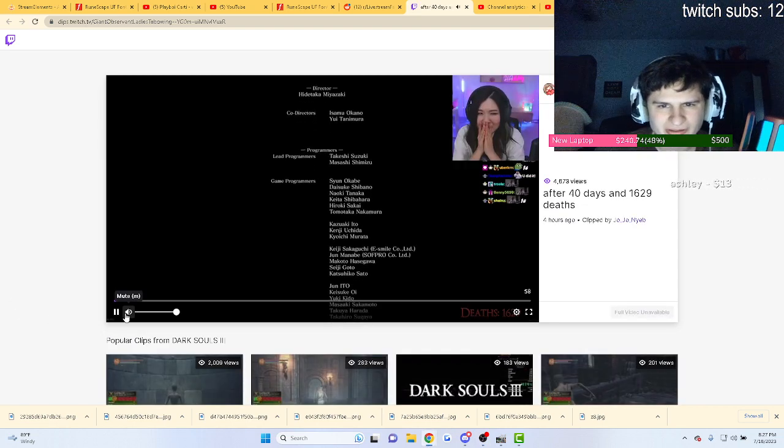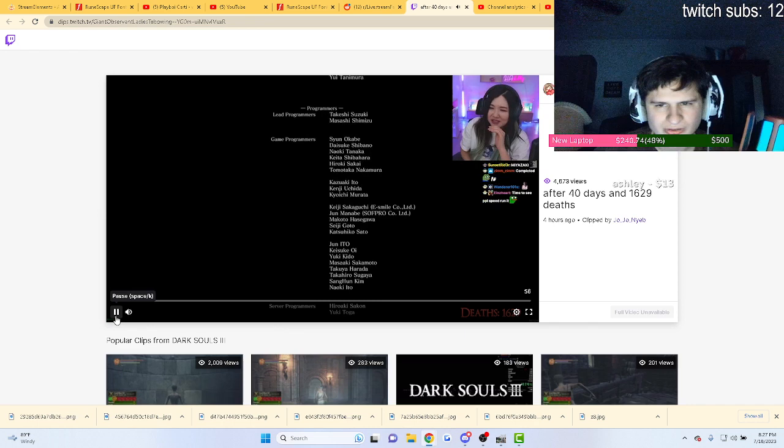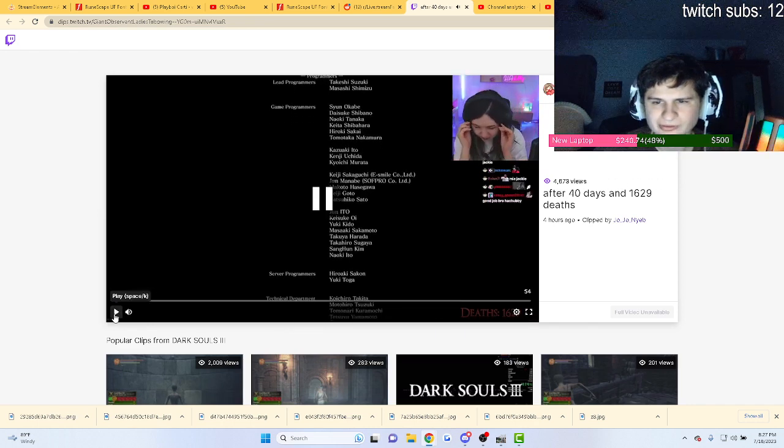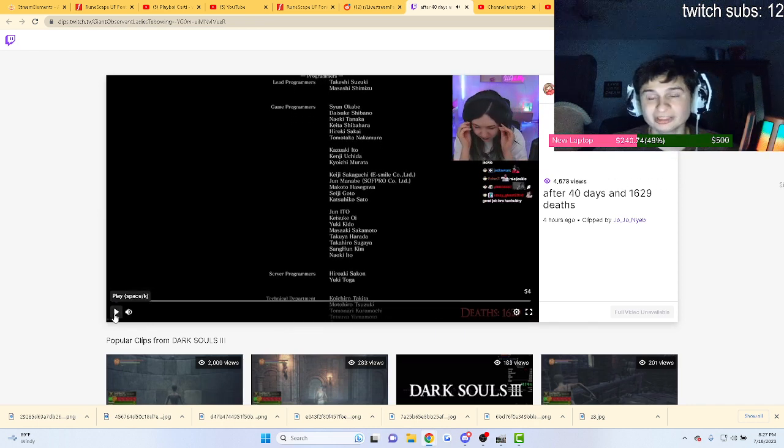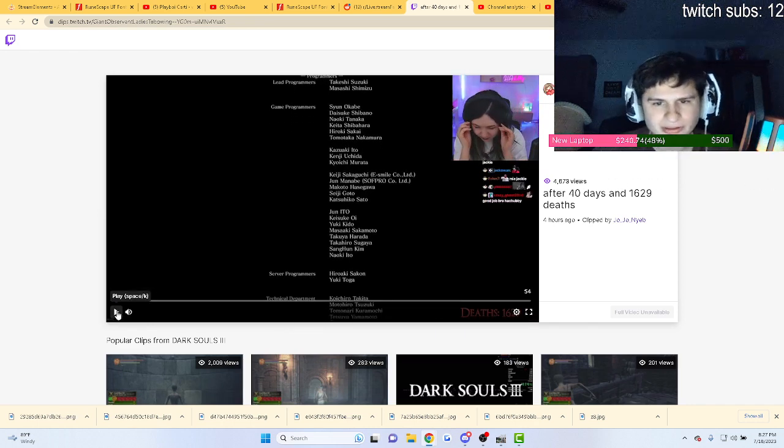40 days? You're crazy. Okay, okay. 40 days to beat the game, Dark Souls 3.